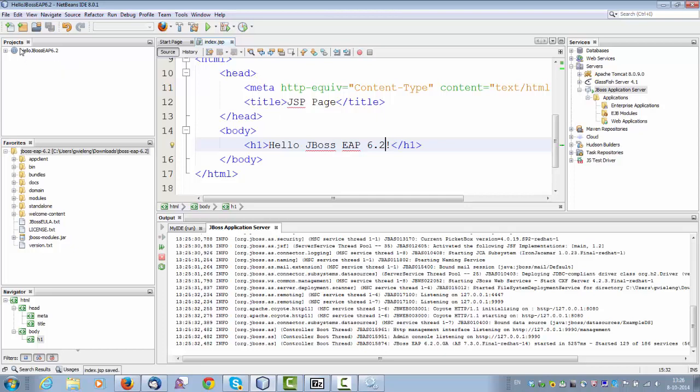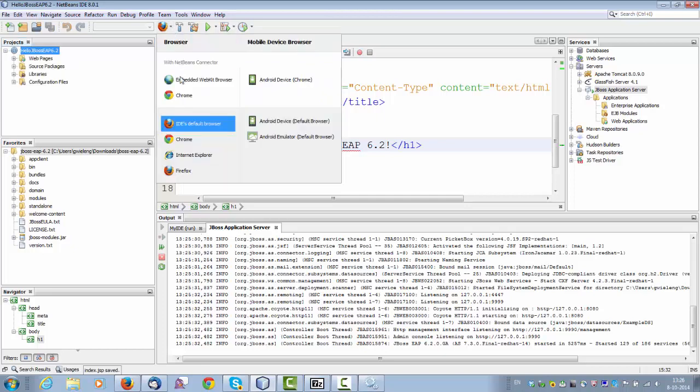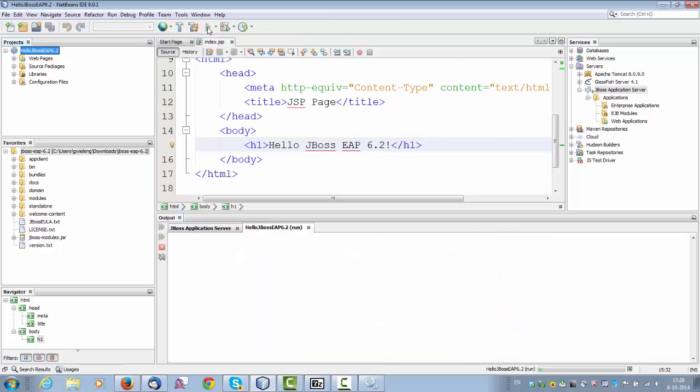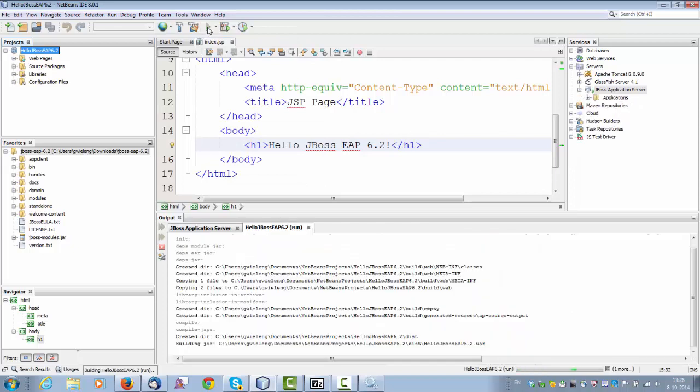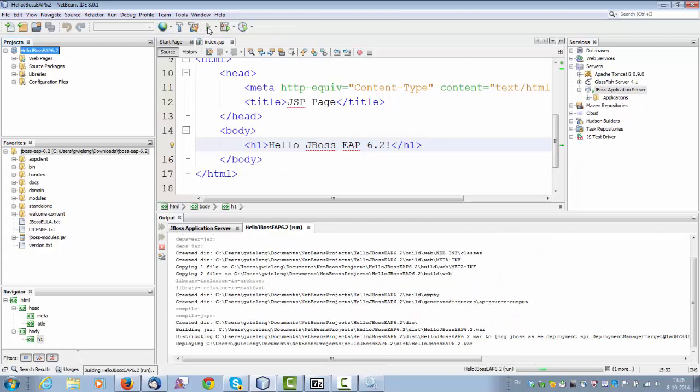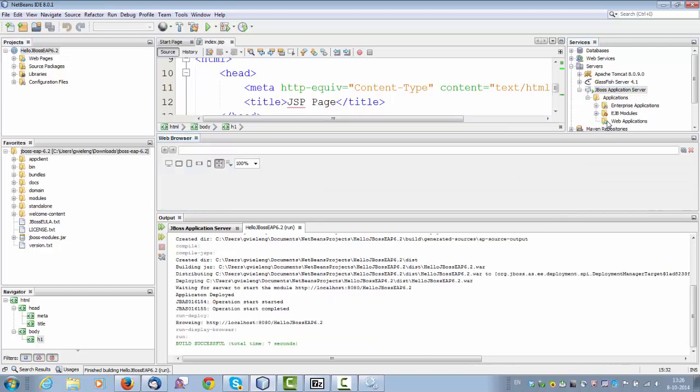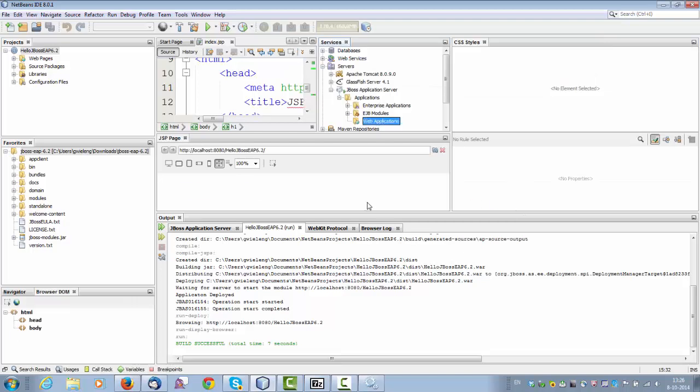We'll make sure to use the embedded browser, which is kind of convenient, because we don't have to switch to an external one. So now the application is starting up, and we should see it appear in the web applications node. So the application starts up.